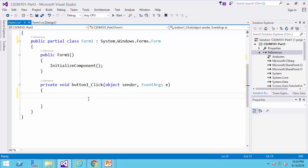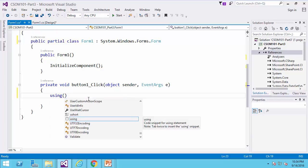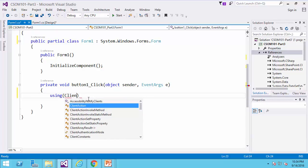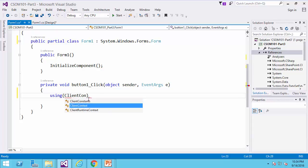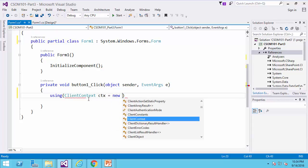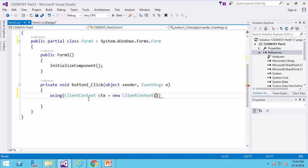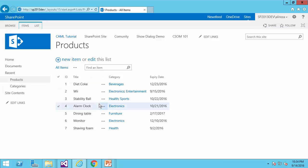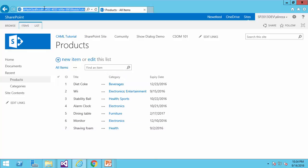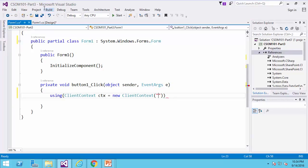not a SharePoint form, and using client context ctx equals new client context, and I need to cite URL. So this is the website that I have. In this website, I have a list called products, and the field that I'm going to delete is called expiry date. So I get the URL to this website.